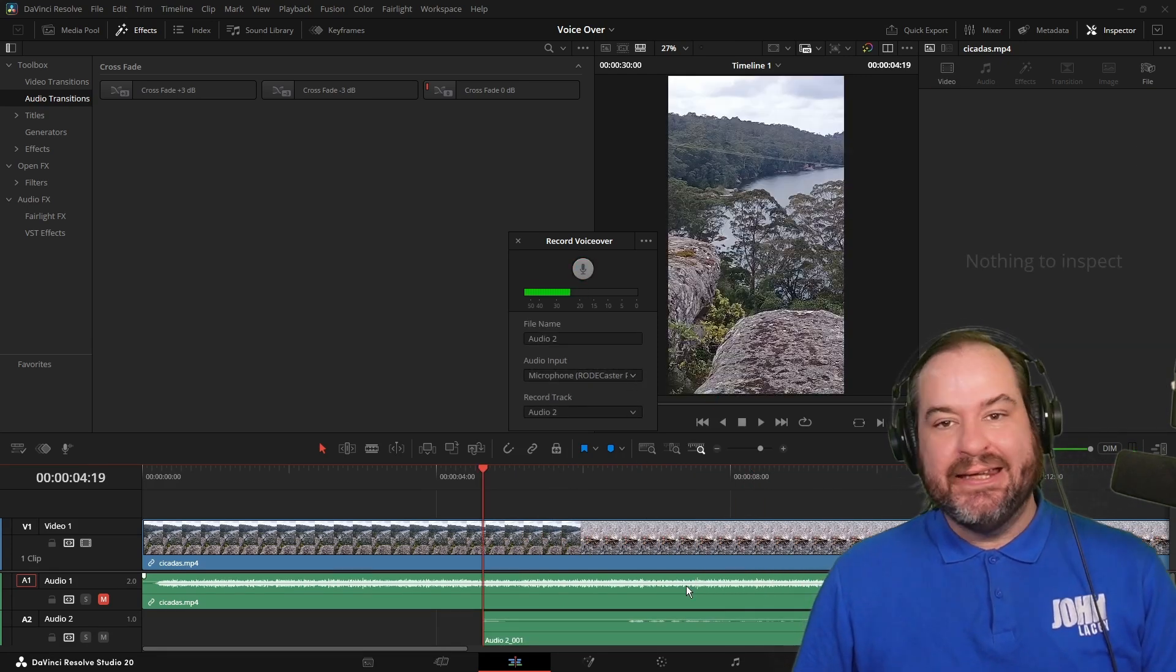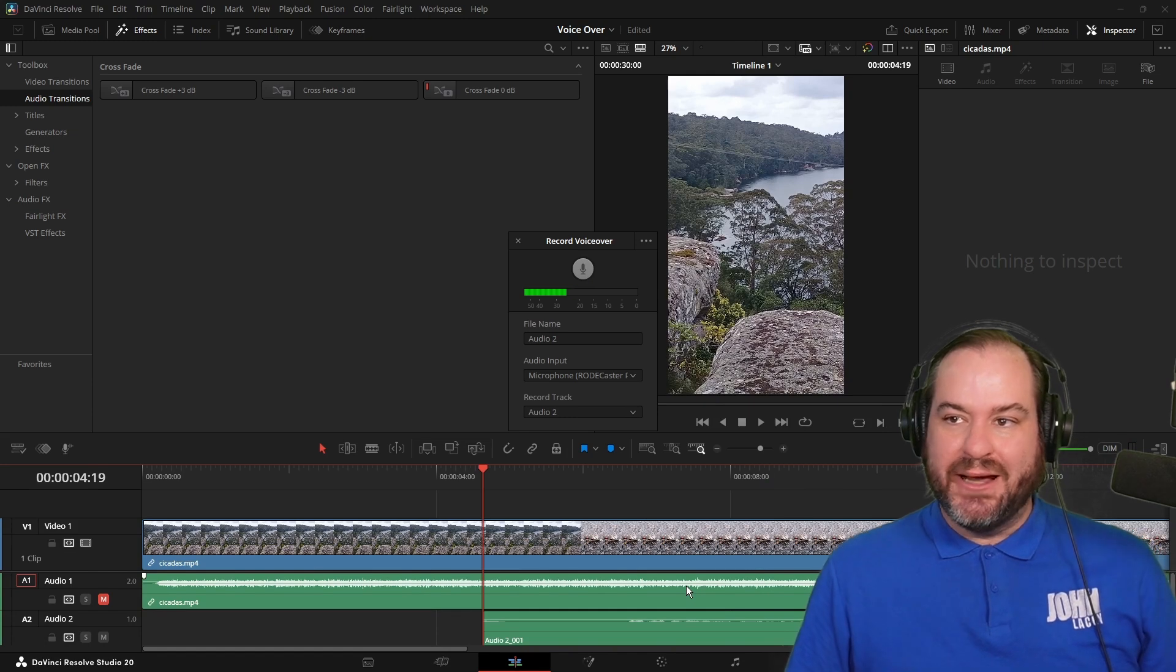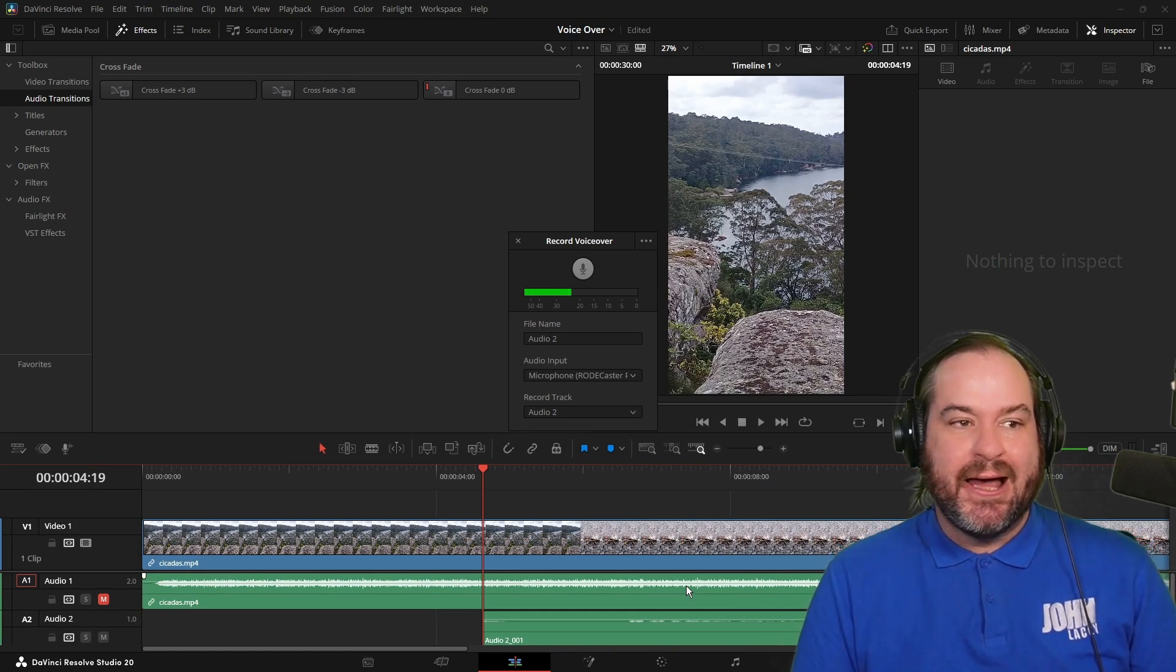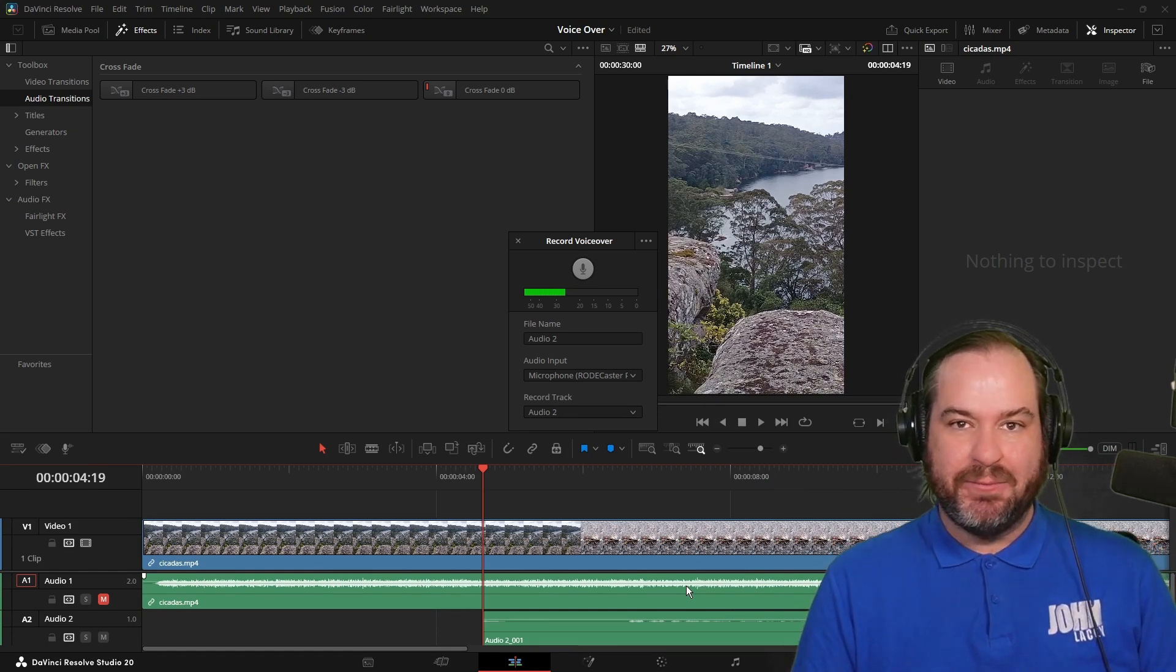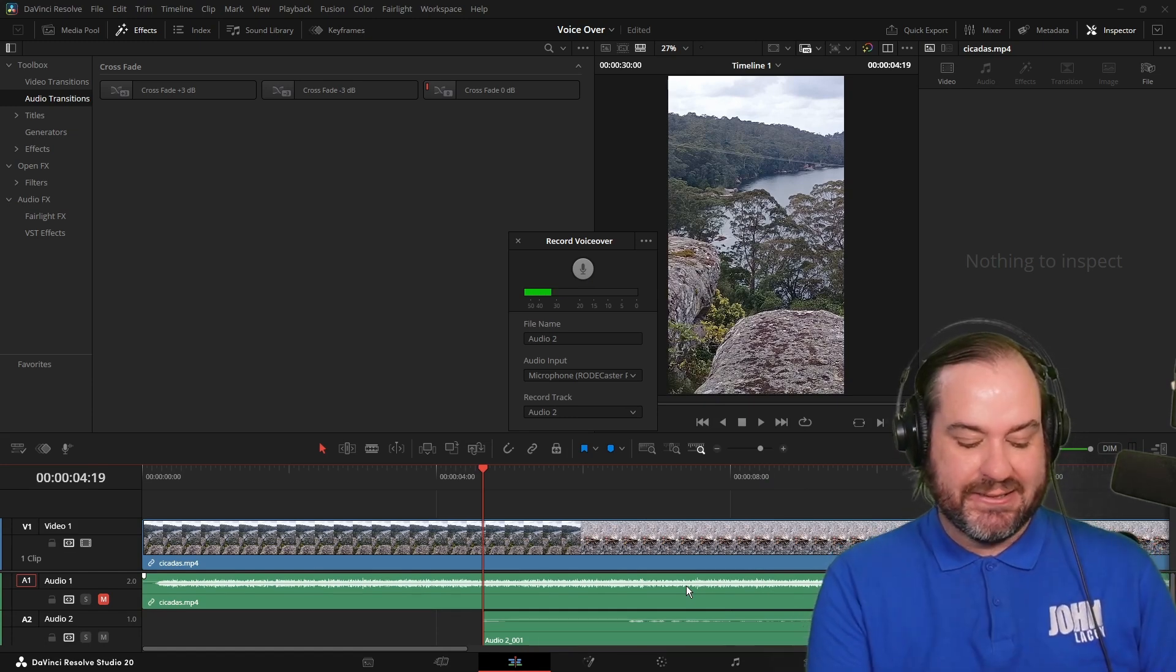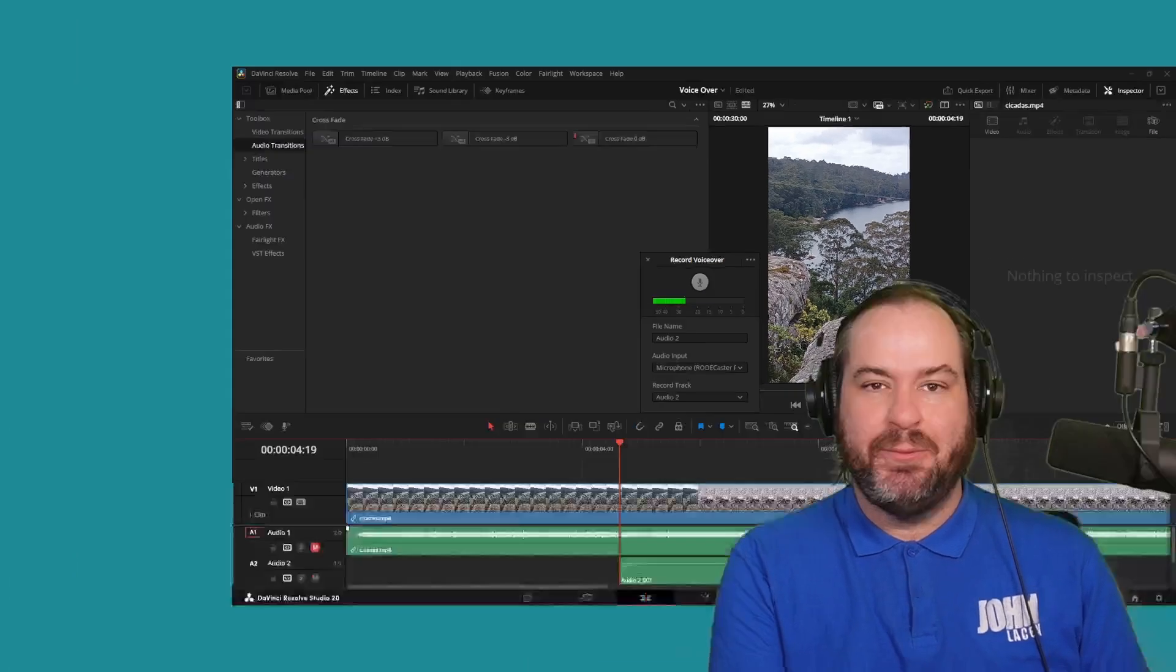And again, those are two different ways of working. I'd be really curious to see how people are actually using this, but that is how we can record some voiceover in DaVinci Resolve 20.